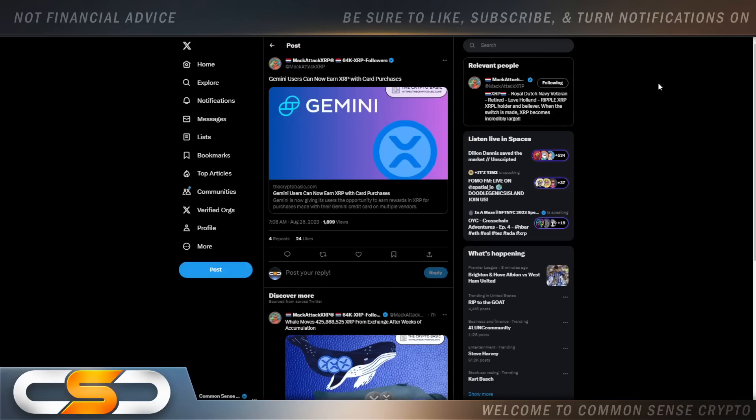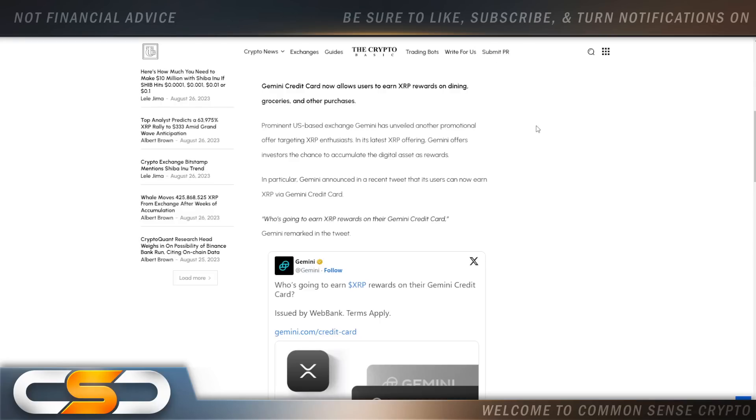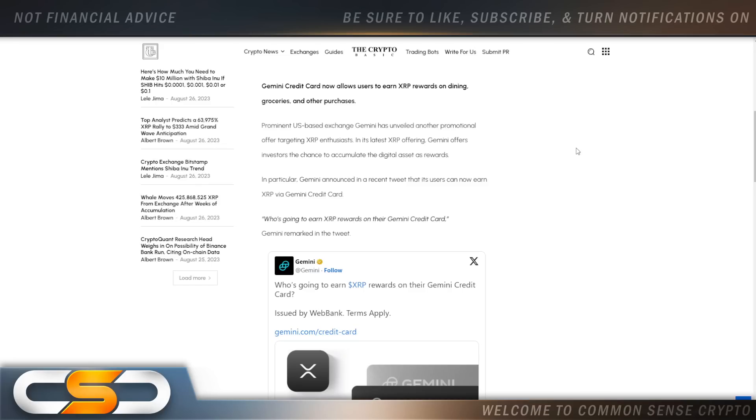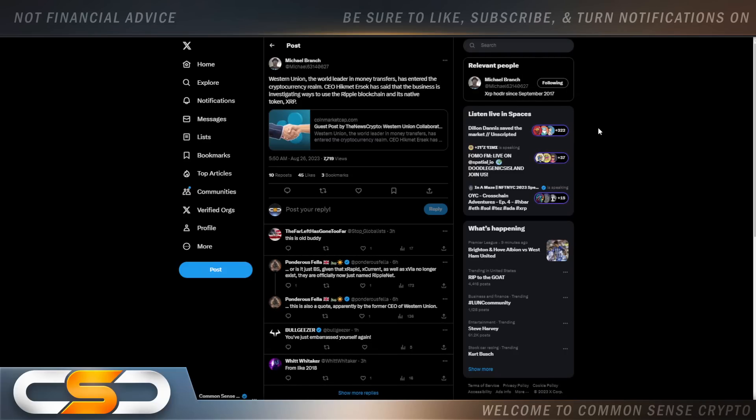Gemini users can now earn XRP with card purchases. This is another big move coming from Gemini. Prominent U.S.-based exchange Gemini has unveiled another promotional offer targeting XRP enthusiasts. In its latest XRP offering, Gemini offers investors the chance to accumulate the digital asset as rewards. Gemini announced in a recent tweet that its users can now earn XRP via Gemini credit card. That's what you want to see happen, because that leads to more adoption in the future for XRP.